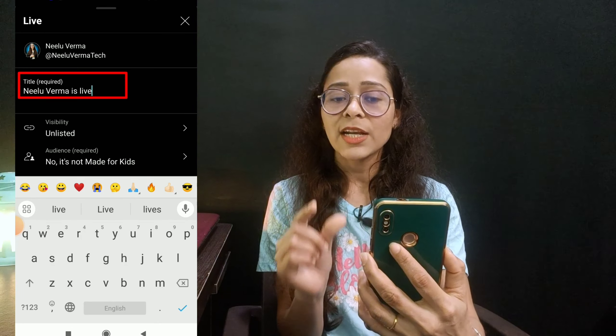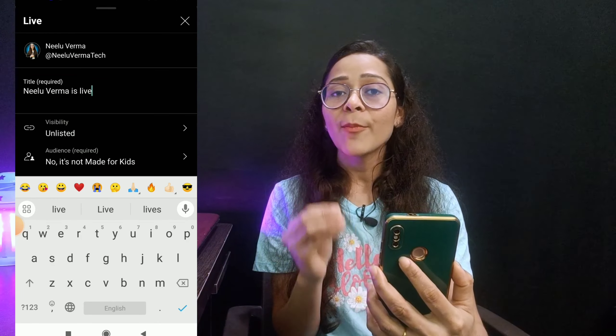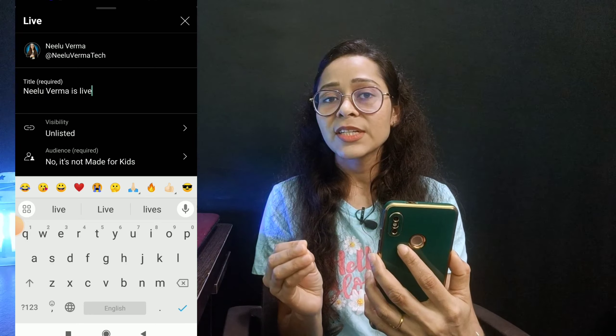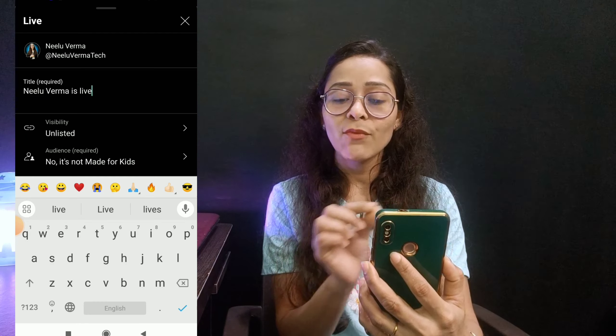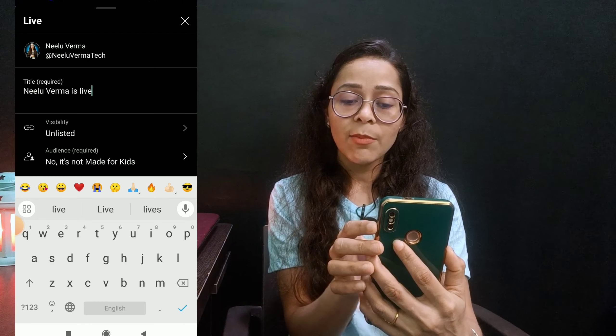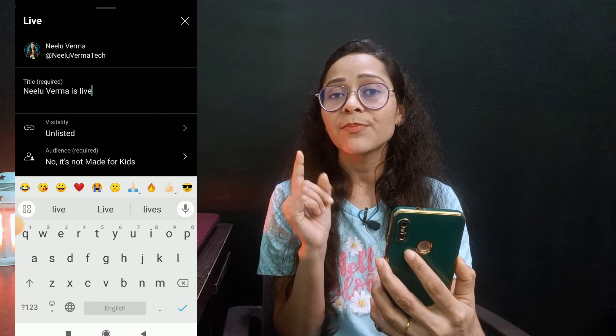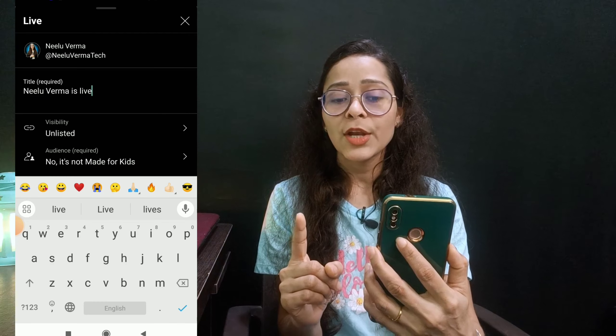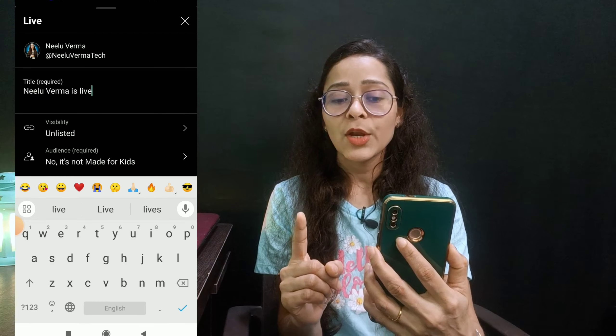Now you have to add a title for your live stream here — just like this, you add a title. After that, you will find a most important option here: visibility.